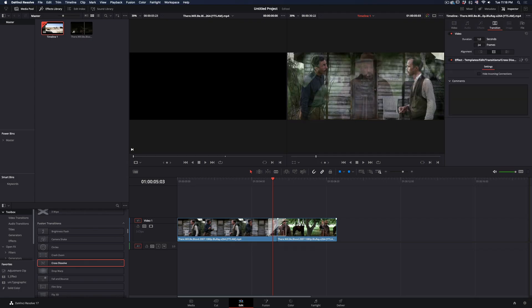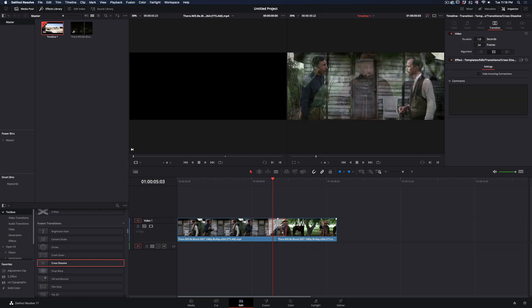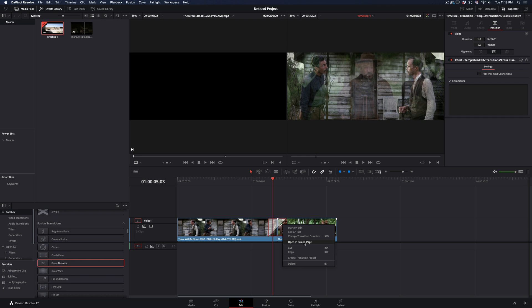Add any Fusion transition between your clips, right-click in the transition, and select Open in Fusion page.